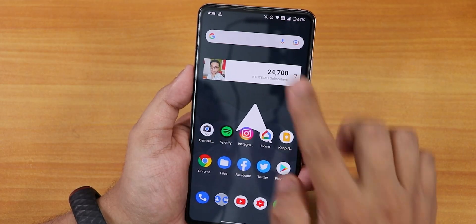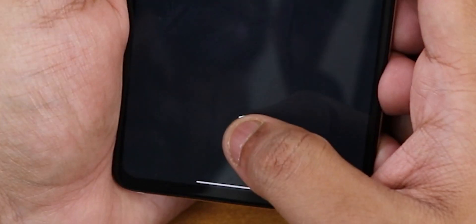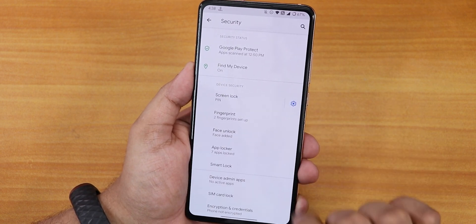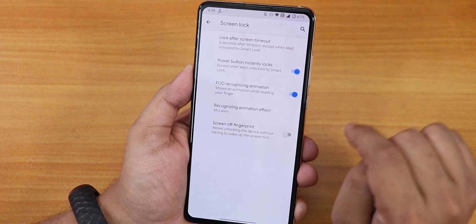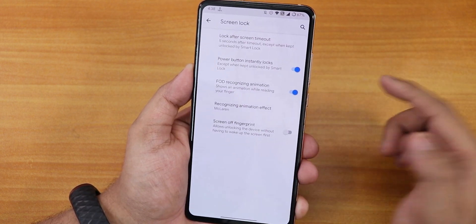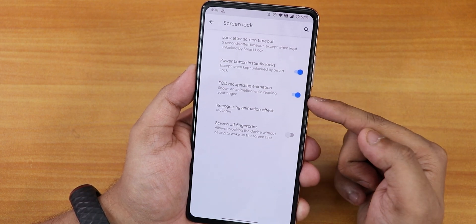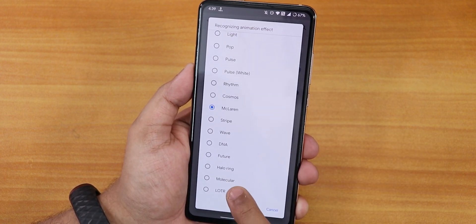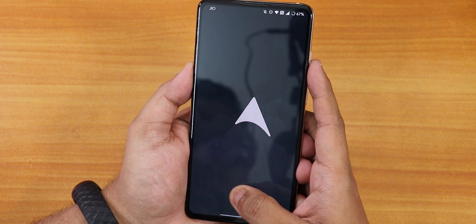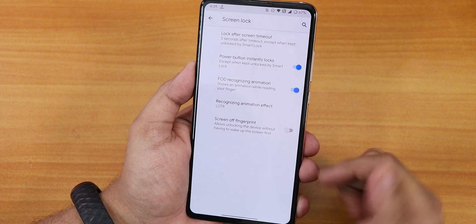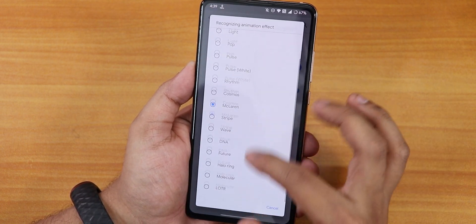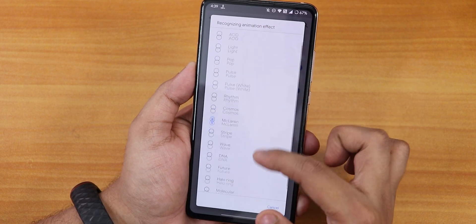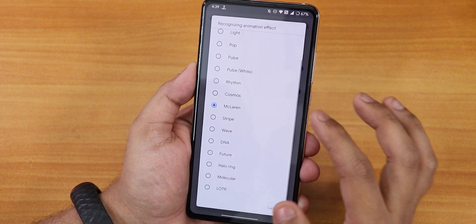For the fingerprint scanner animations, go to Settings then Security. Once you enable the FOD recognizing animation you'll see many animation options — there's even a new one called 'Lottie.' I've been using the McLaren animation. You don't get the Cyberpunk 2077 animation but there are many cool ones to choose from. There's also a screen-off fingerprint option if you prefer that.